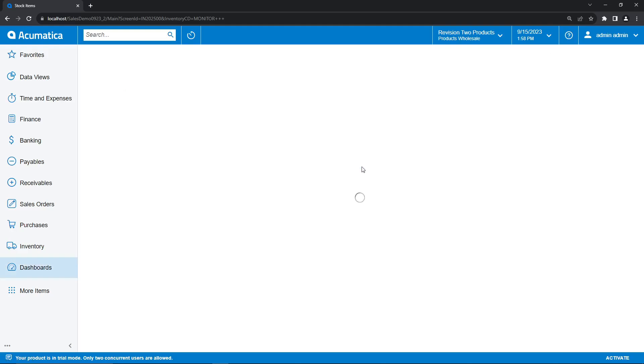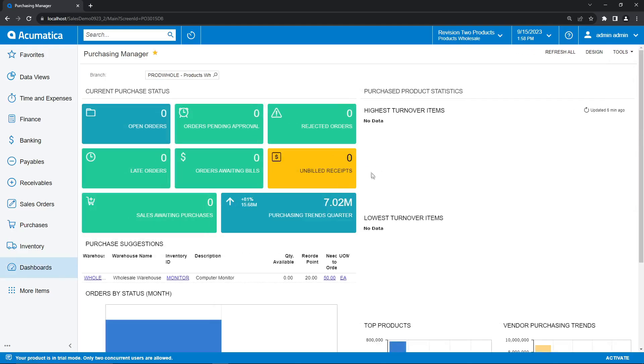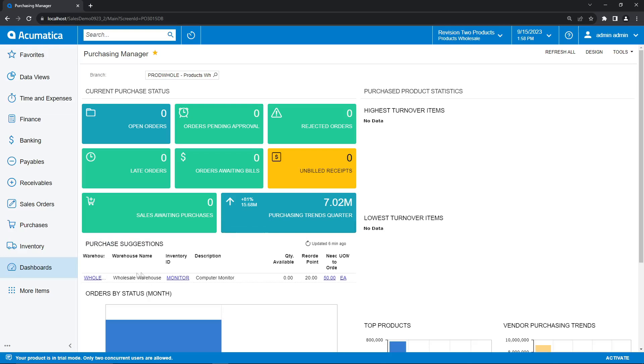And here under purchase suggestions, we can see our computer monitor item that we created. And as you can see, we have our quantity available, our reorder point, and our need to order all listed out. So we currently have a quantity of zero, which is below our reorder point of 20, and we want to refill to our max quantity of 50.